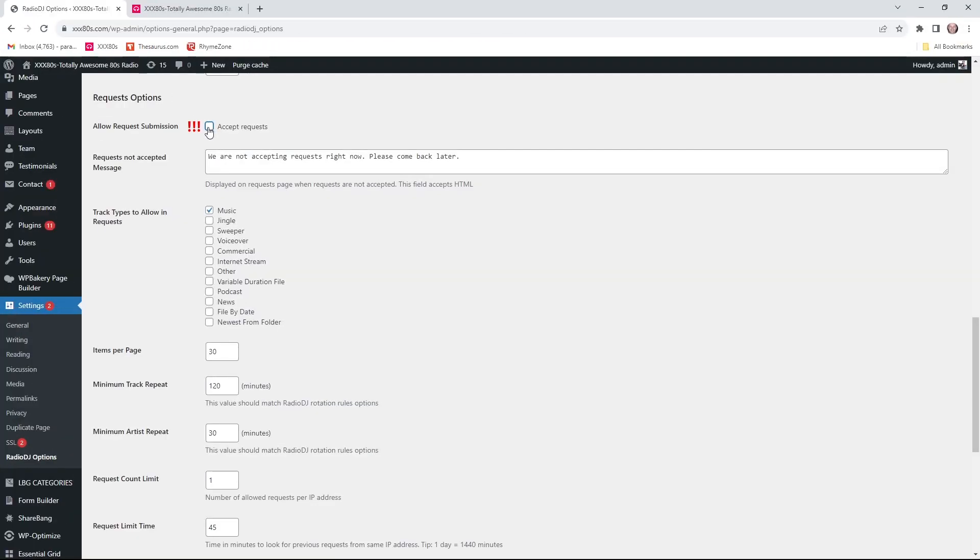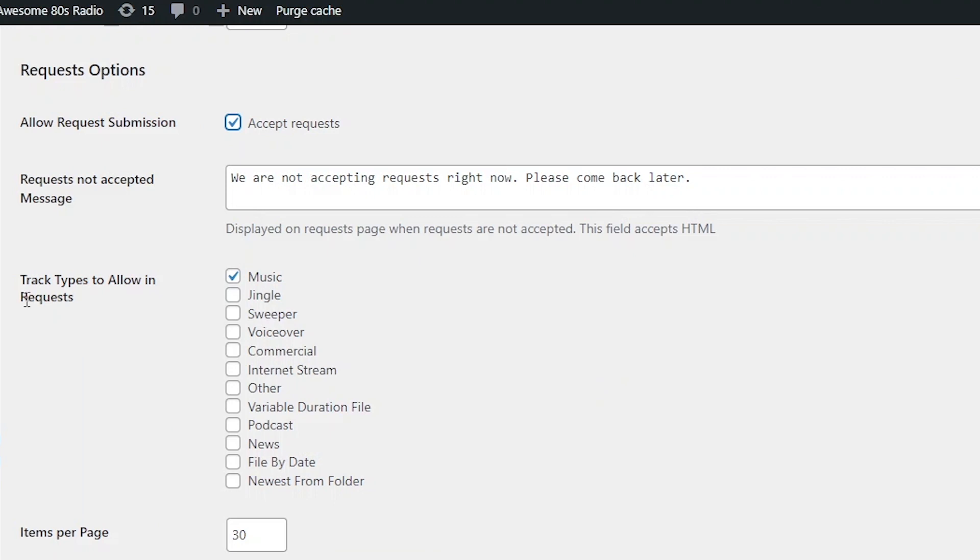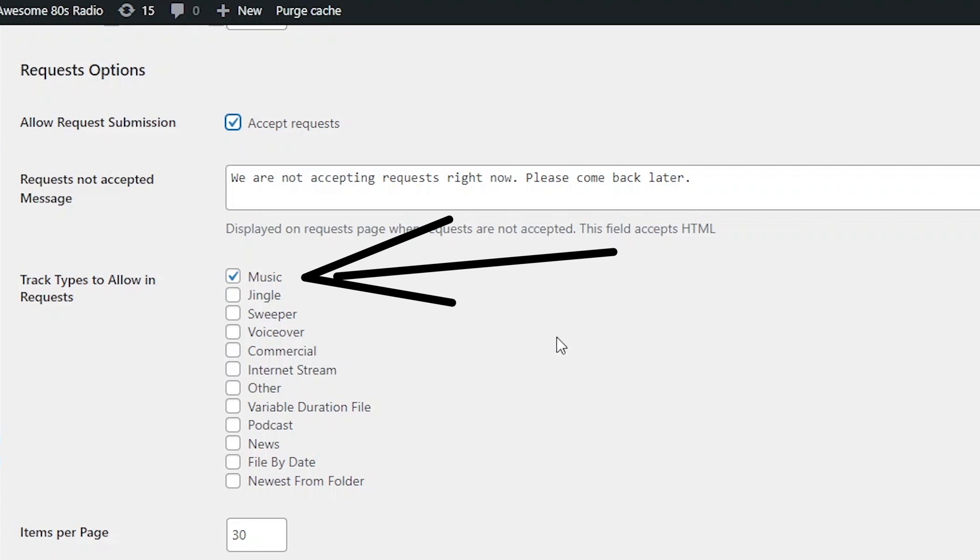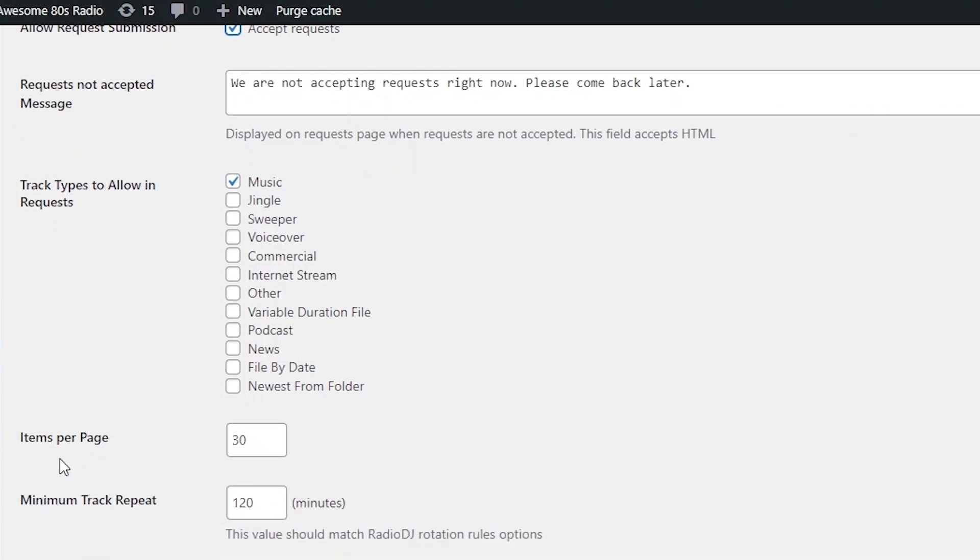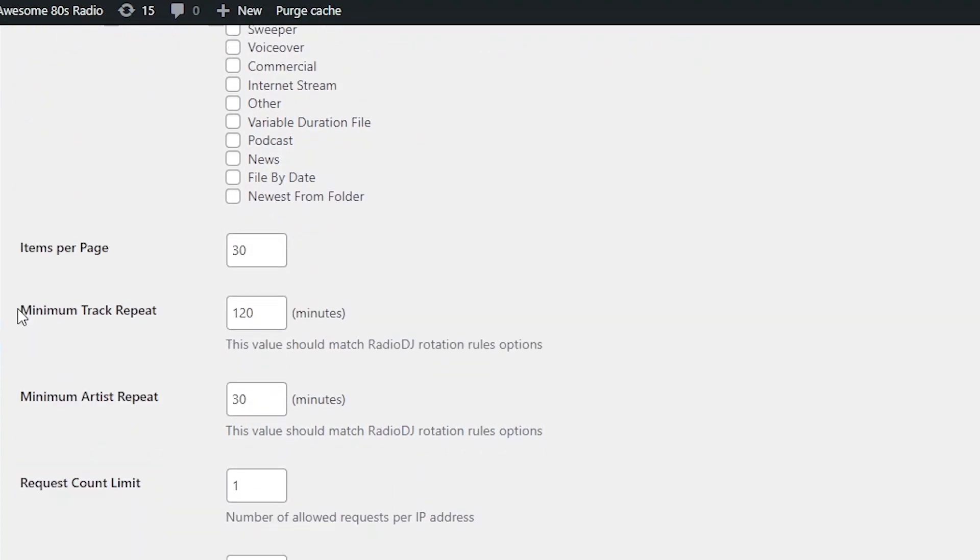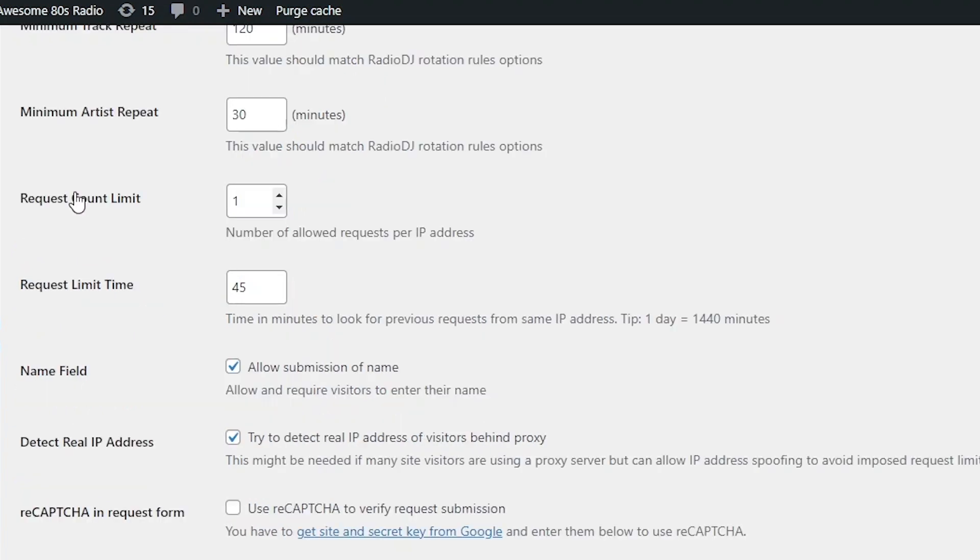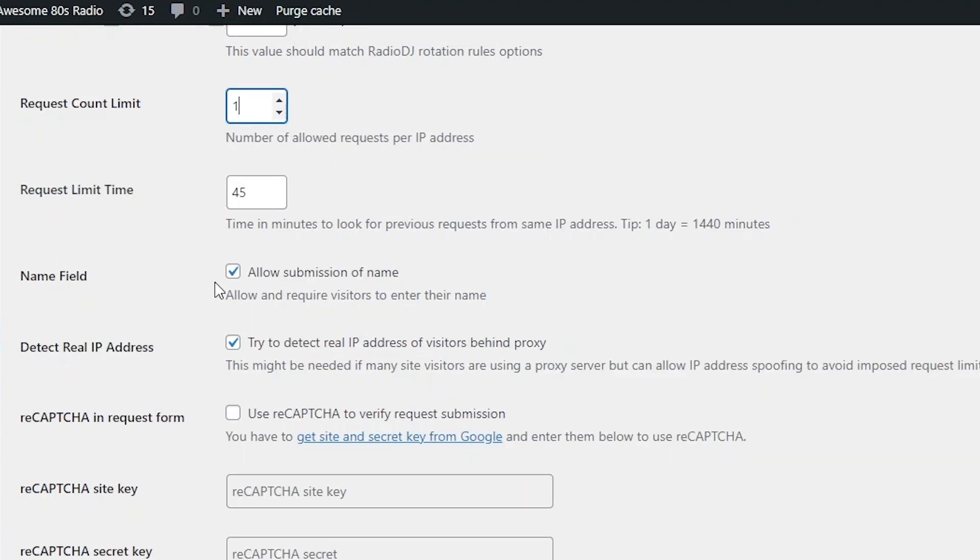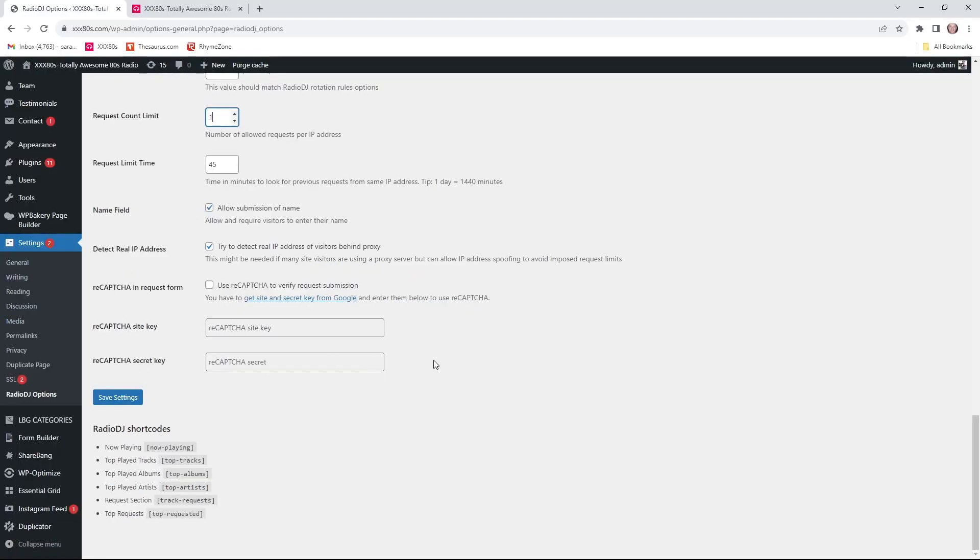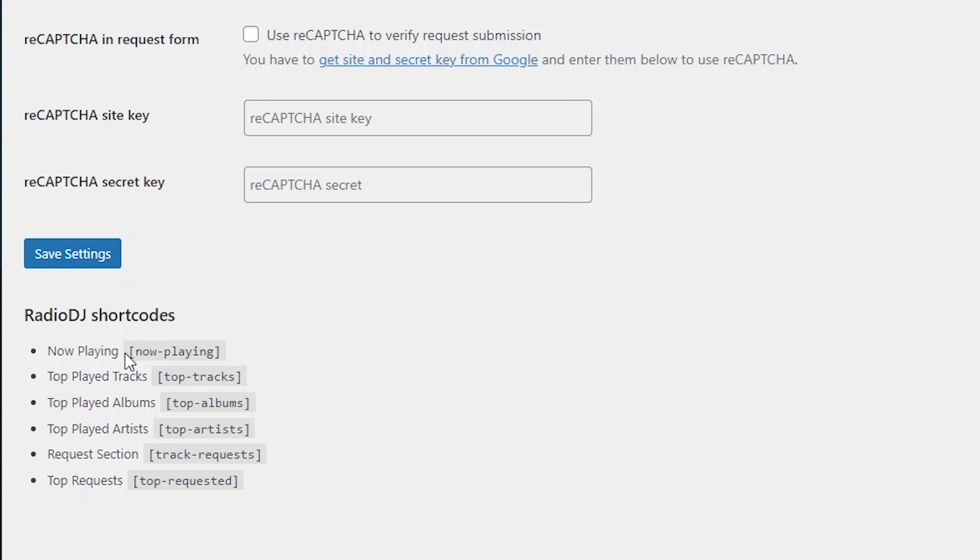Really slick. So request options, obviously you want to accept requests. And this is important. You select the track type that you want to allow your listeners to make requests from. I mean, it's rare someone wants to request a voiceover or a commercial. So it's best just to stick to music. And then you could choose how many items per page are displayed. And then you have the track and artist repeat rules, which should match your radio DJ settings. And I set the maximum amount of requests to one per IP address every 45 minutes. If you're a more generous broadcaster, then go ahead. I'll up this to your heart's content. Here you could choose whether or not to allow the listeners to submit their name. And then there's some other settings down here. And here you see the short codes, which you will copy and paste in your actual WordPress page. Track requests is what I'd copy and paste.